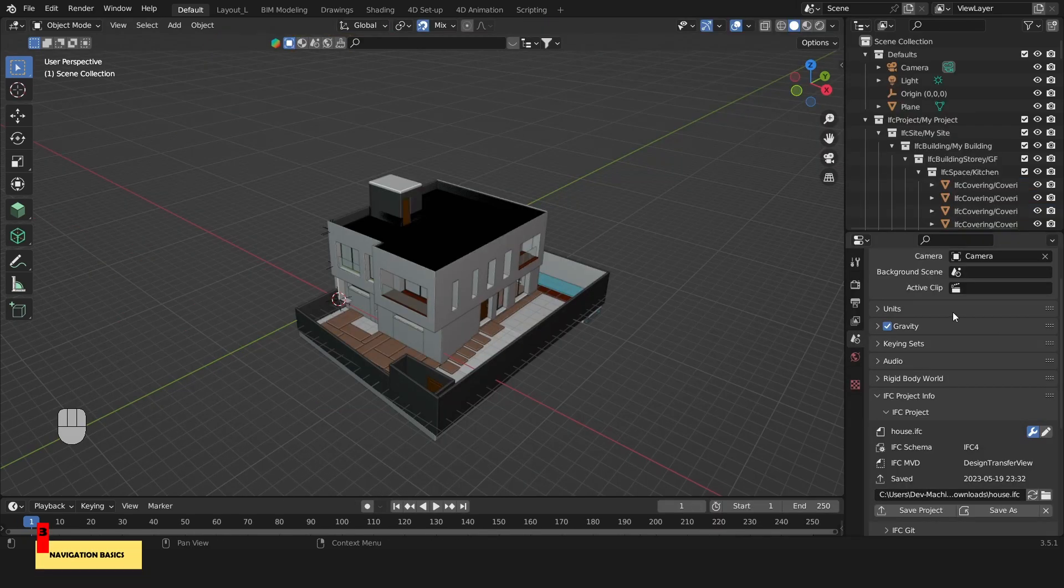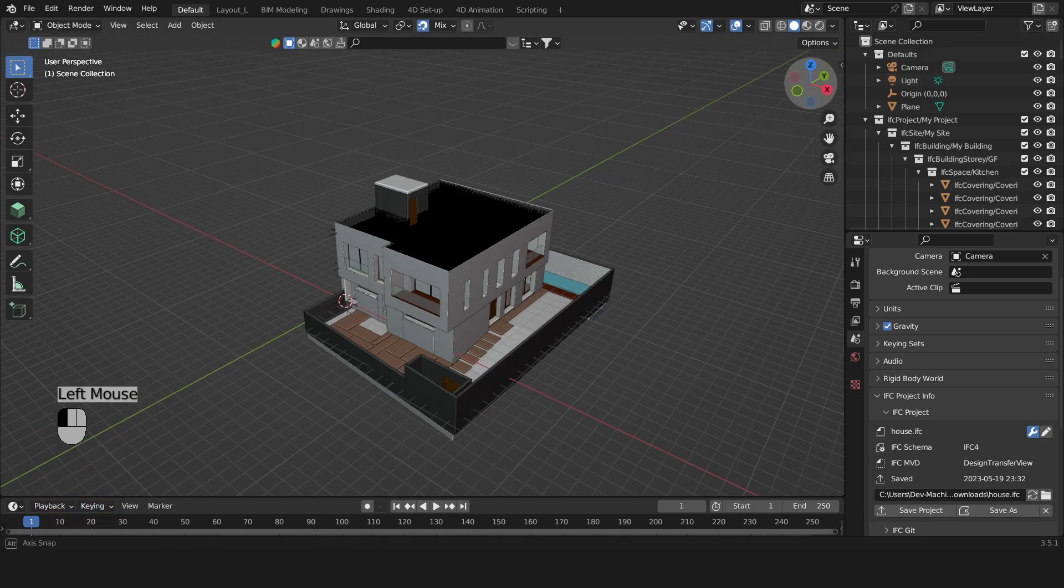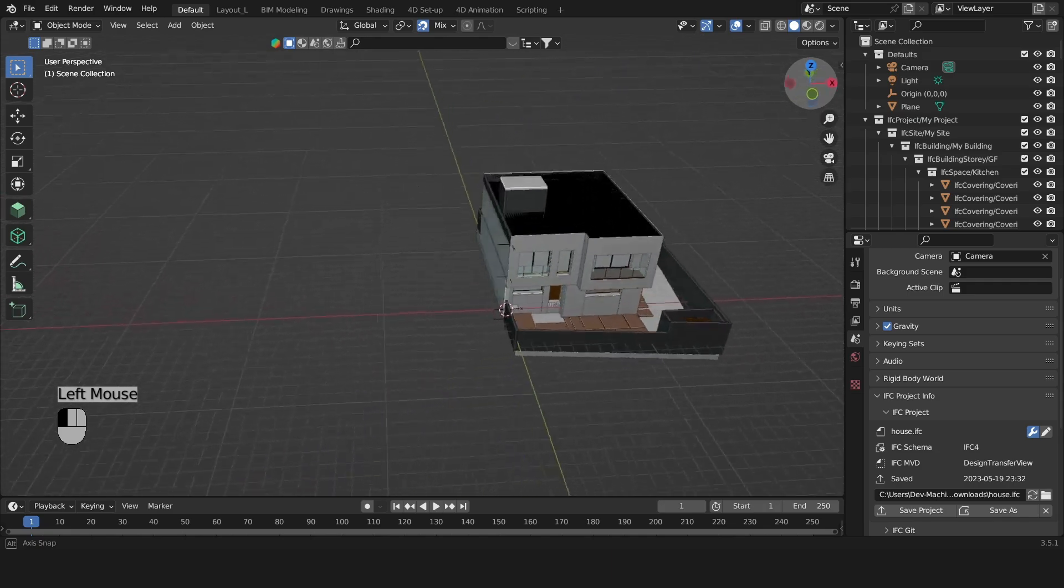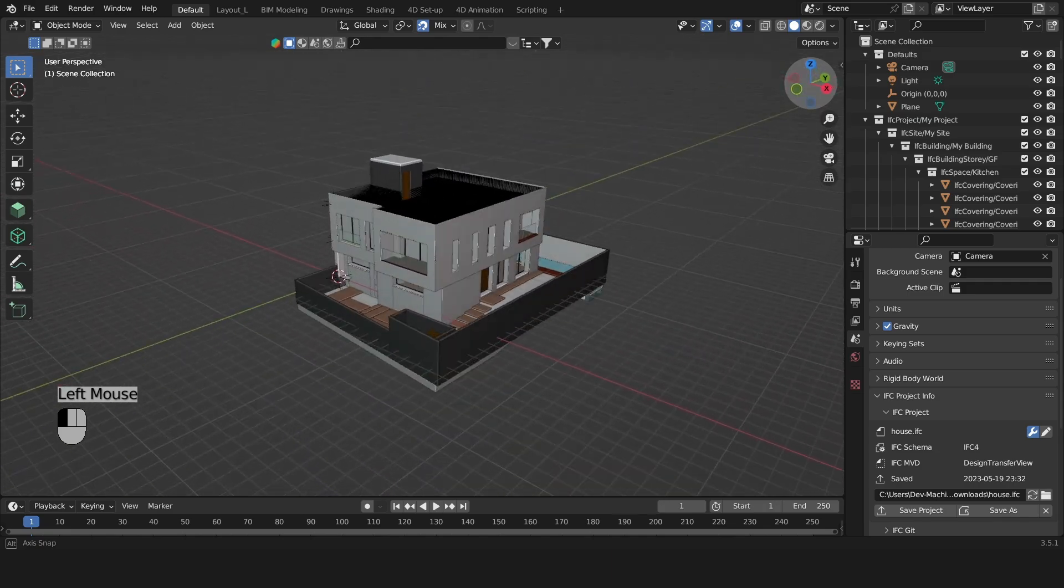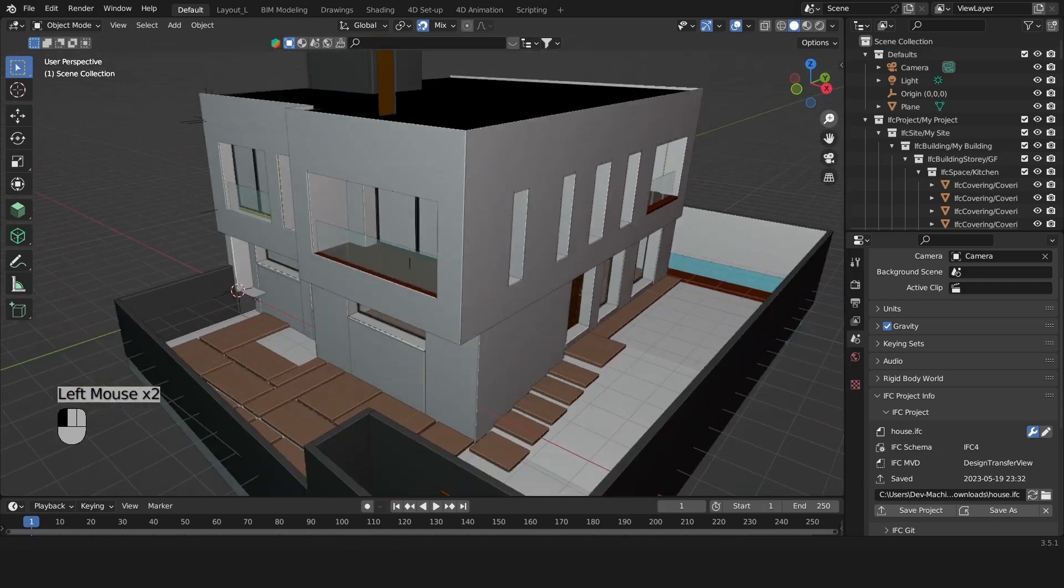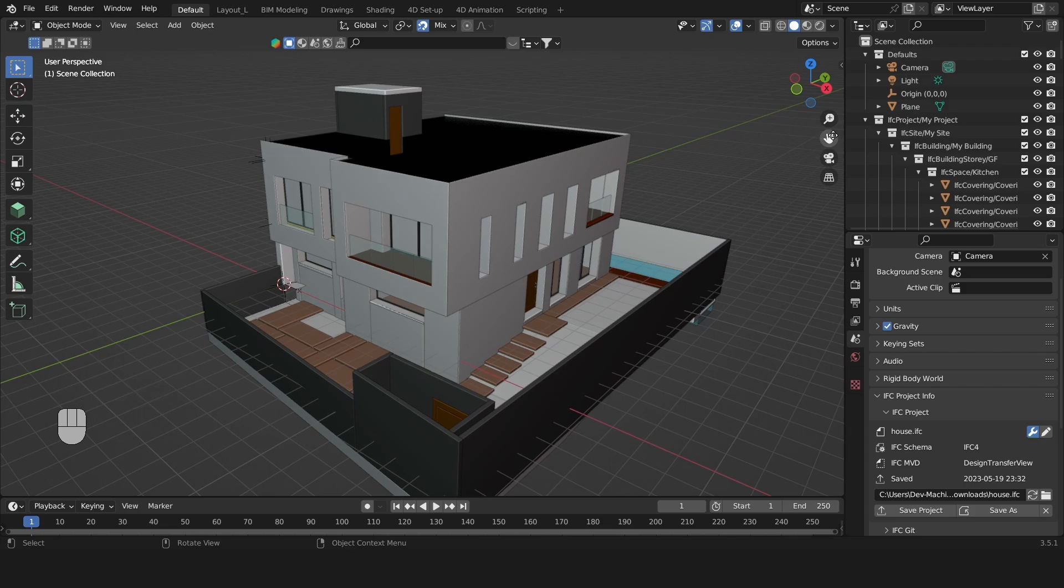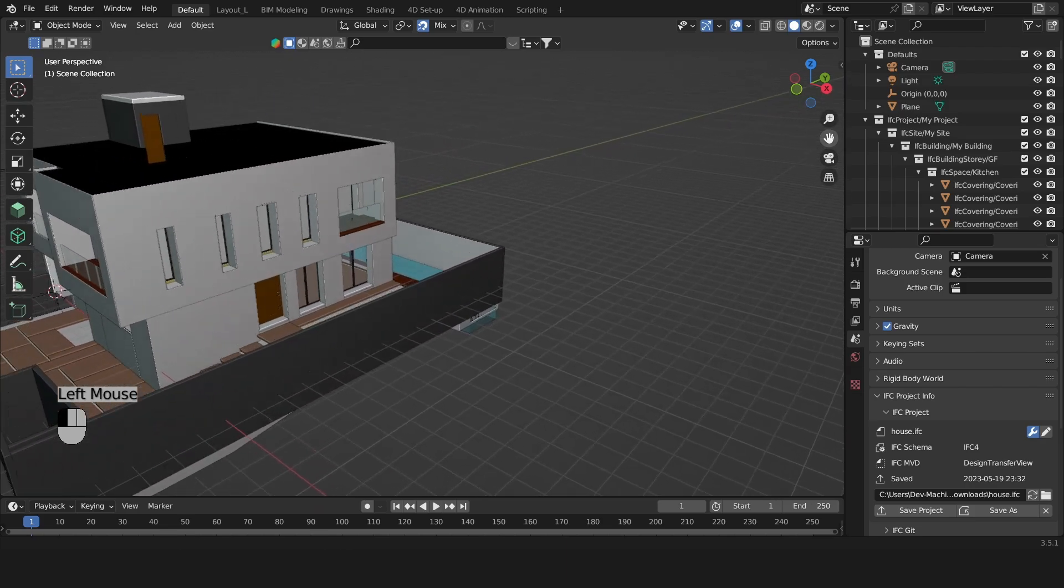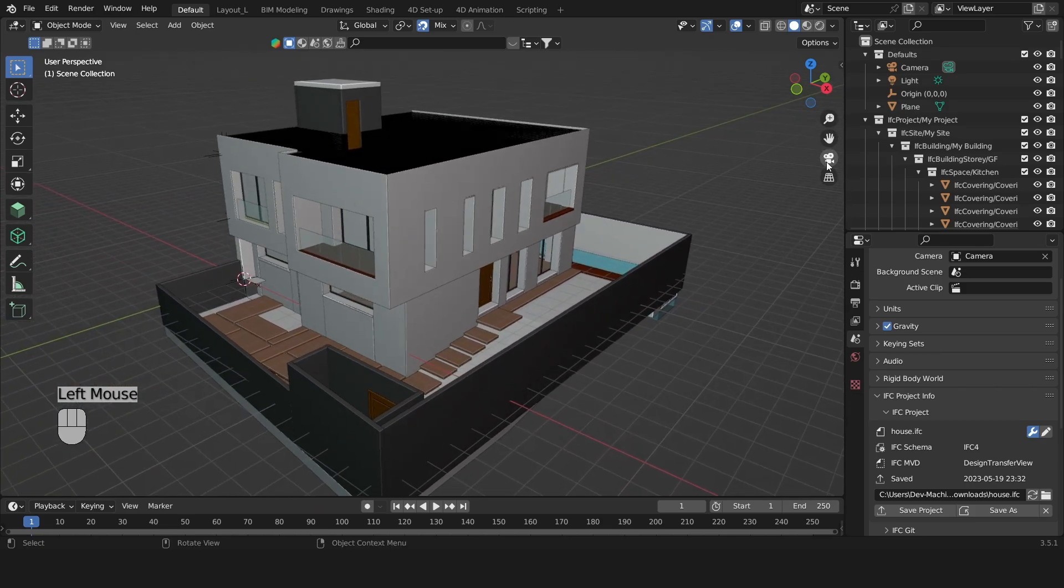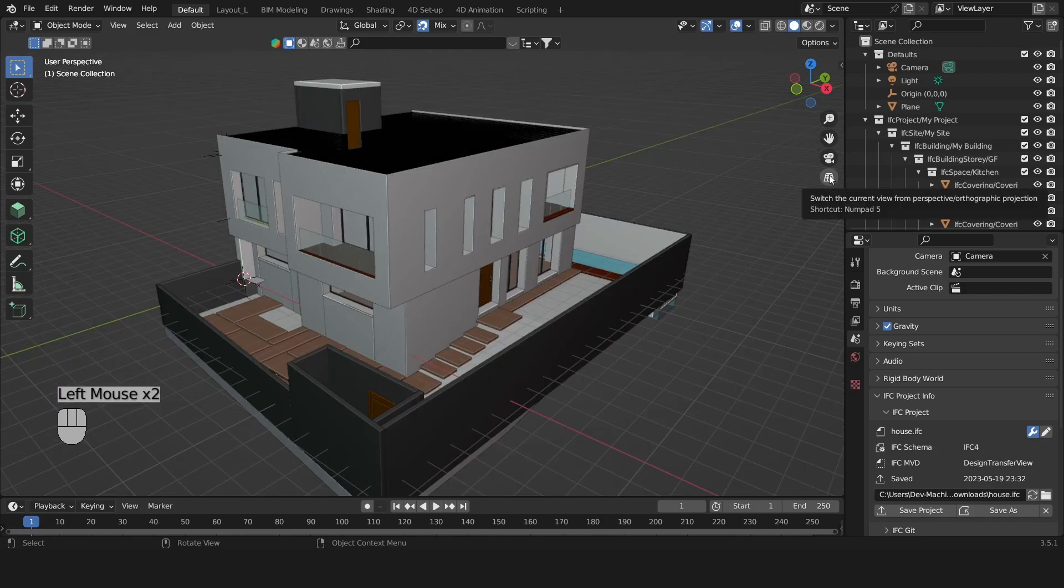To navigate you can use the navigate gizmo on the top right corner. Click and drag on one of the colored axes to orbit. Click and drag on the magnifying zoom to zoom in and out. Click and drag on the hand to pan, and if you click on this little grid icon you'll be able to switch between orthographic and perspective.